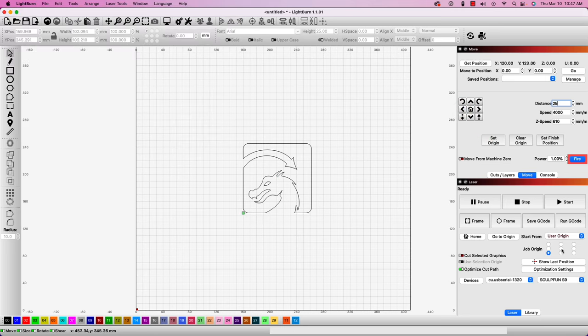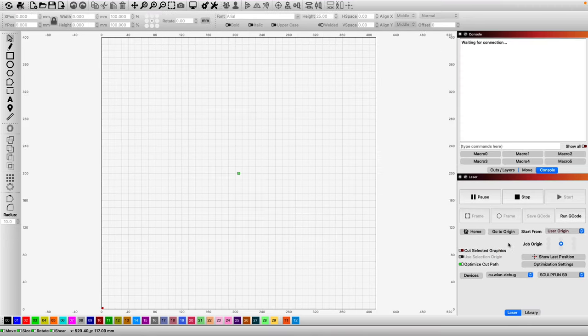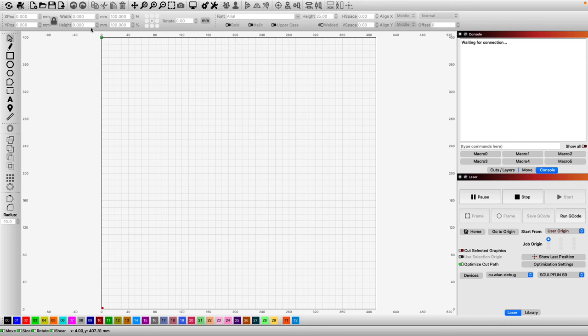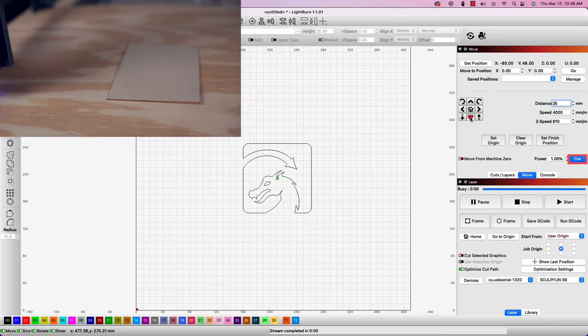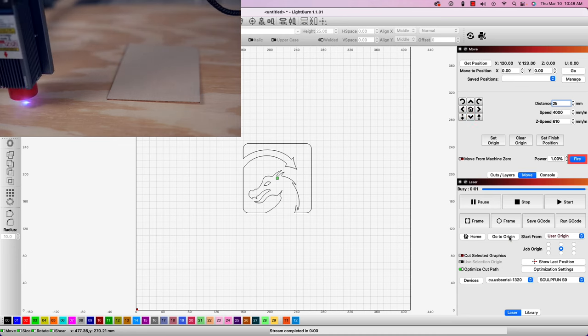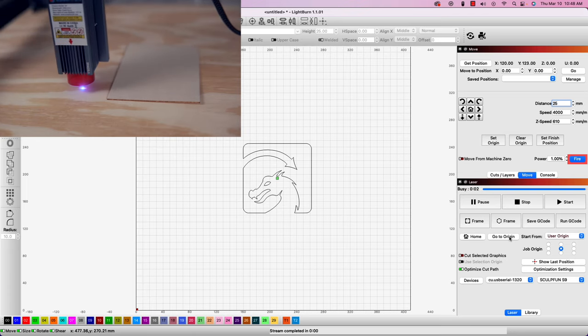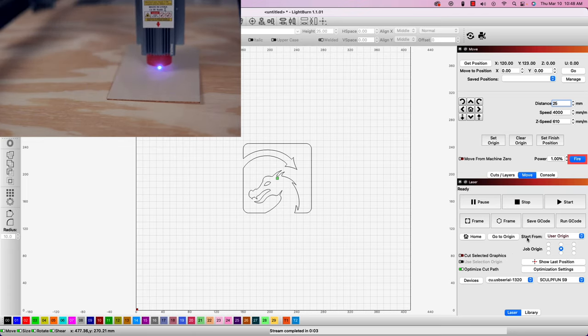Lastly, we will want to double check in our laser window that we have set the job origin correctly in the grid. The grid option needs to match the location that we just set the new origin to. For example, if we jogged our laser to the top left of our workpiece and clicked set origin, the grid option for top left would also need to be selected. Once you have set the origin, you can jog the laser head around, knowing it will return to that origin position when you start your job or select go to origin in the laser window.